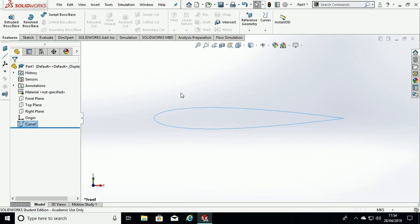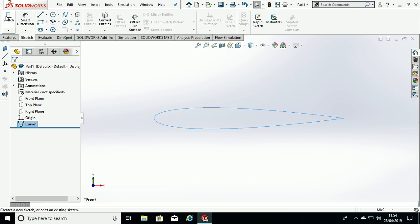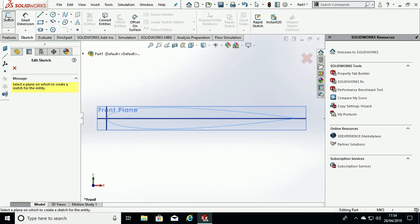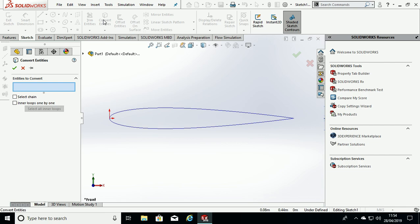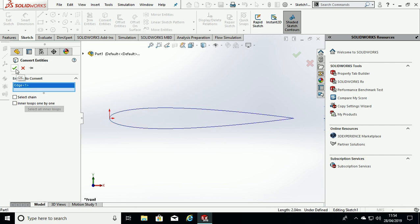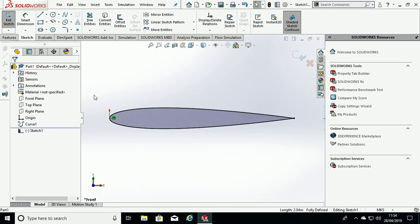Next we go to Sketch, hit Sketch again and Front Plane, then Convert Entities, select the edge of the airfoil and hit the green tick for OK.